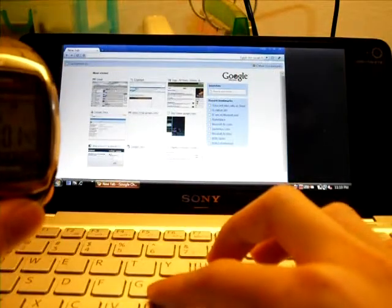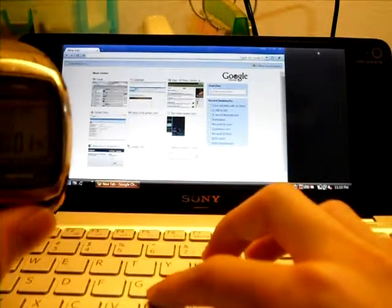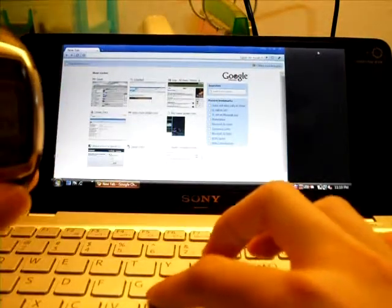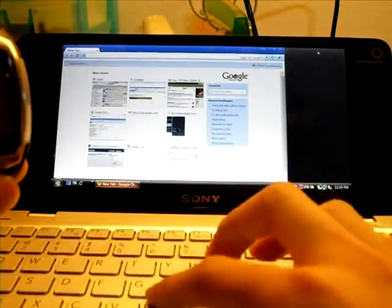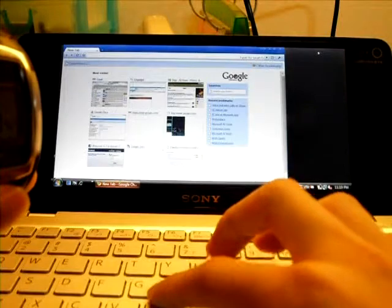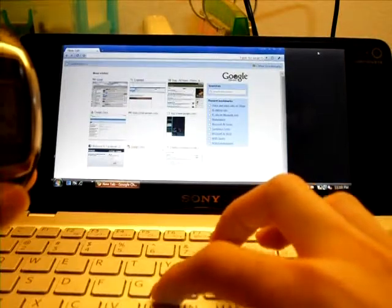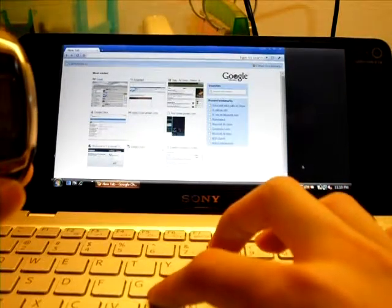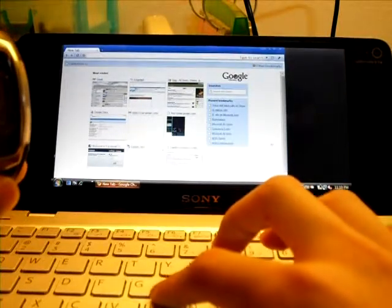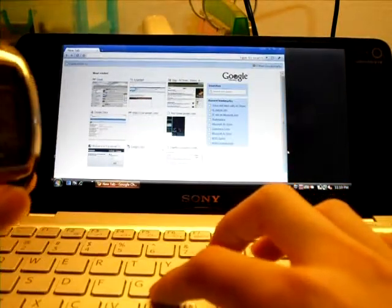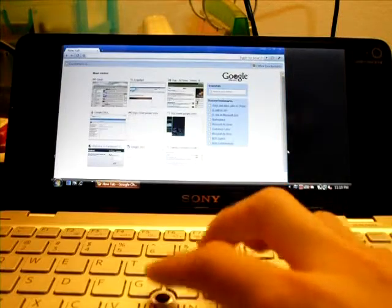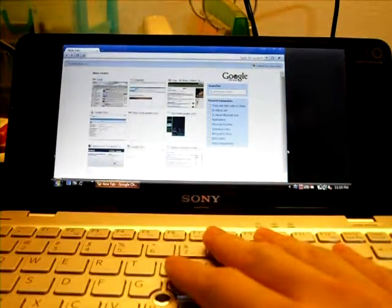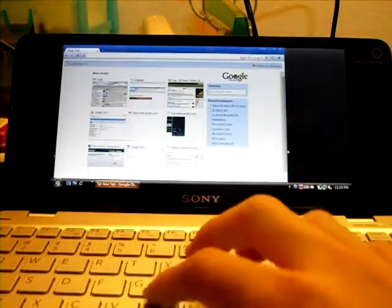And the computer is still loading, actually. Oops. I think my mouse just froze. So realistically, it's going to take you about two minutes before you can actually get the VAIO P up and running.